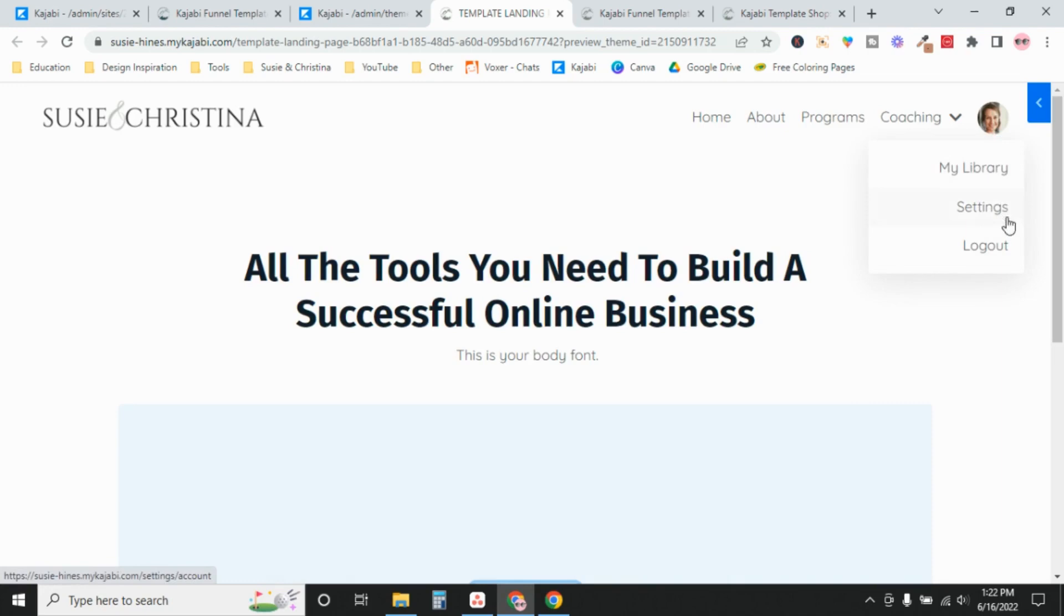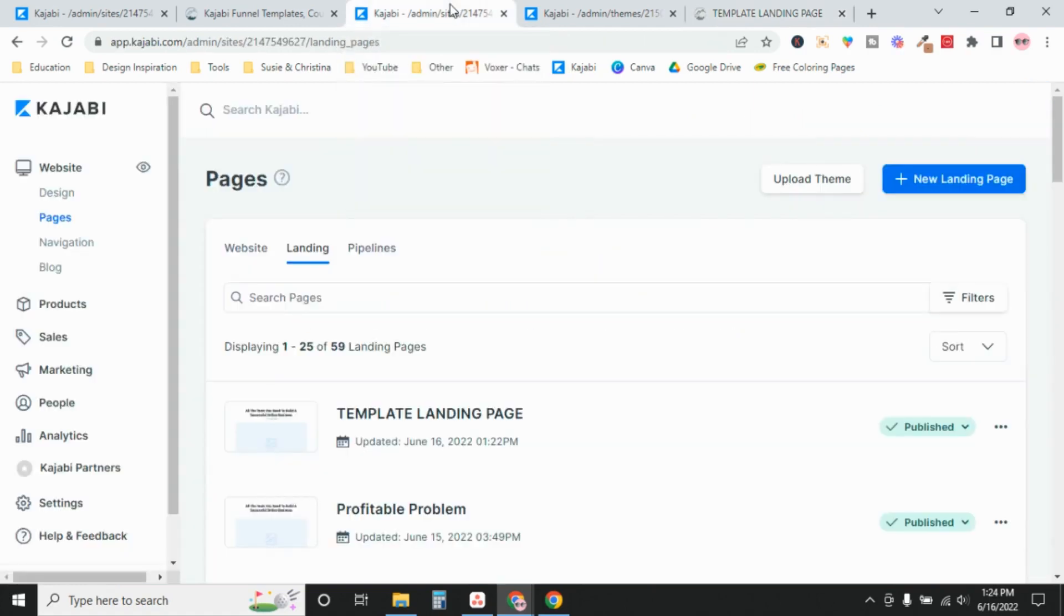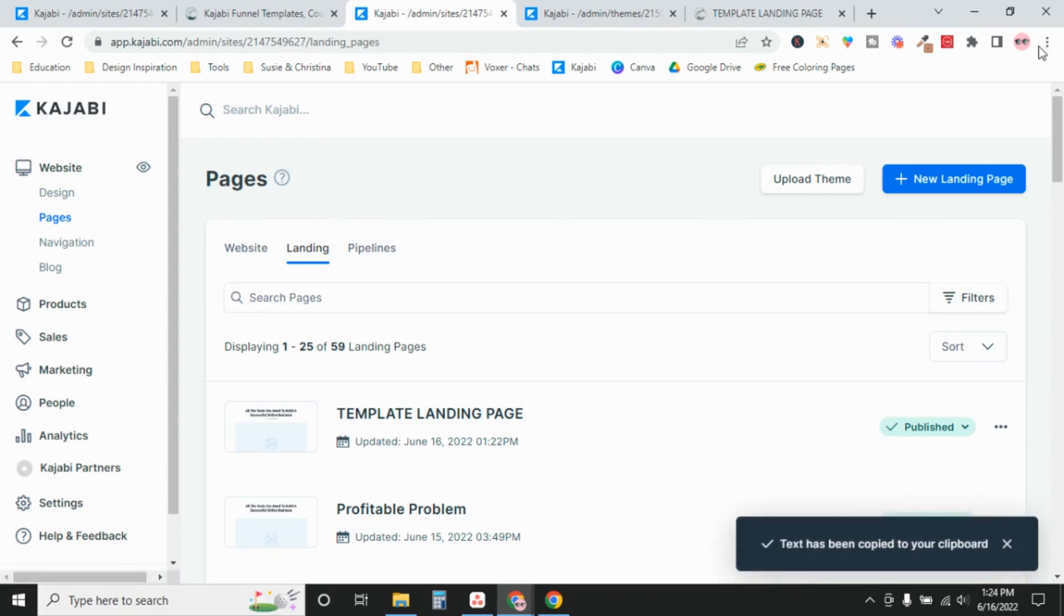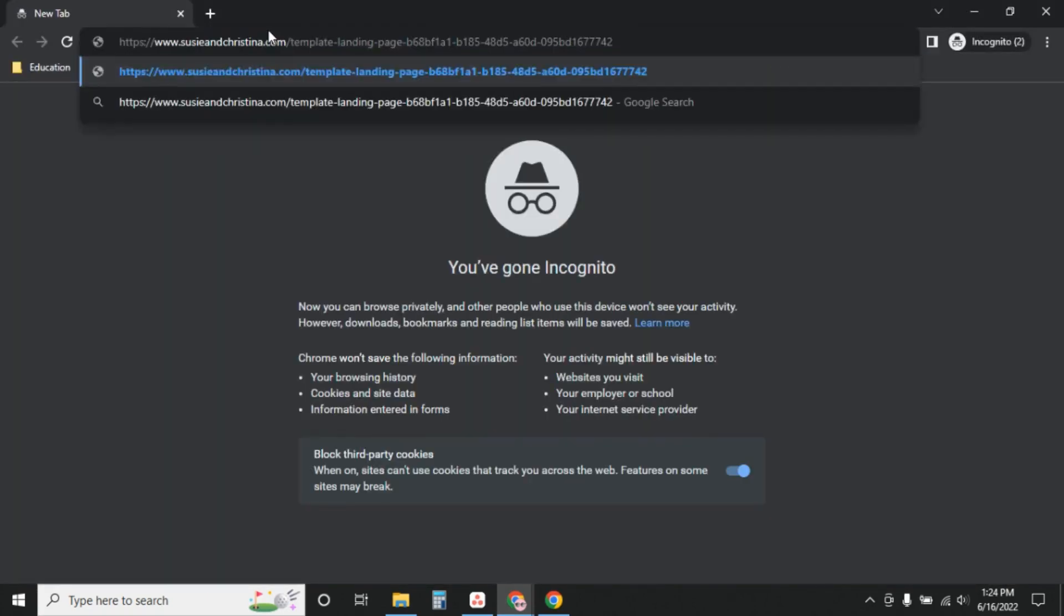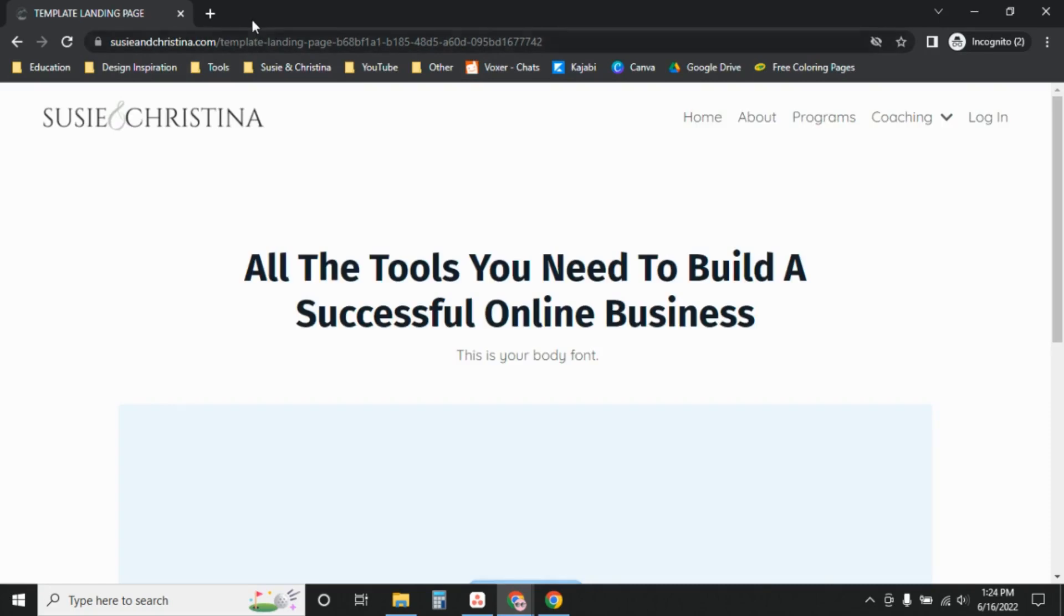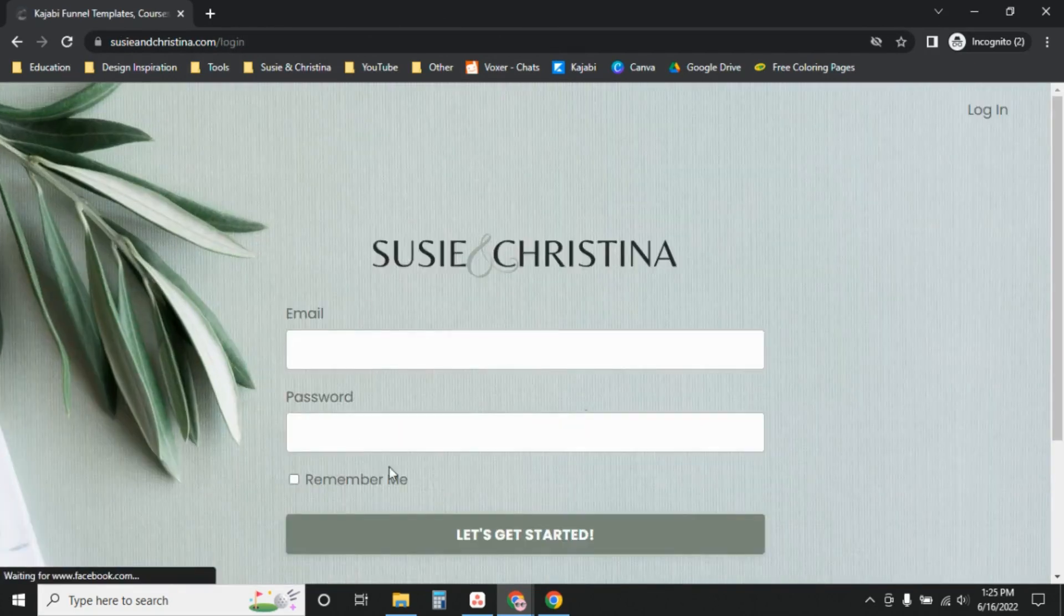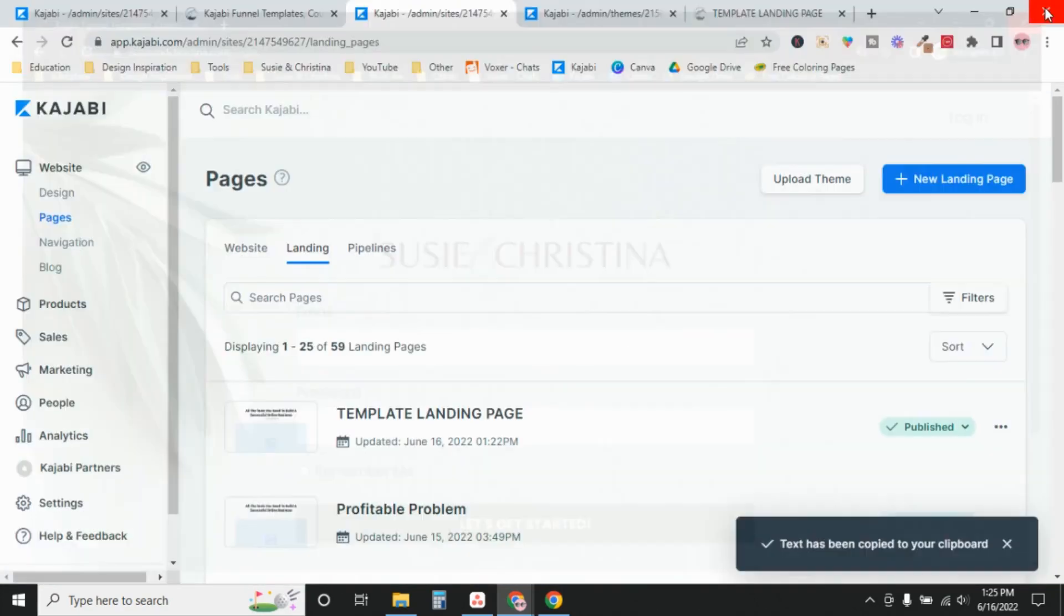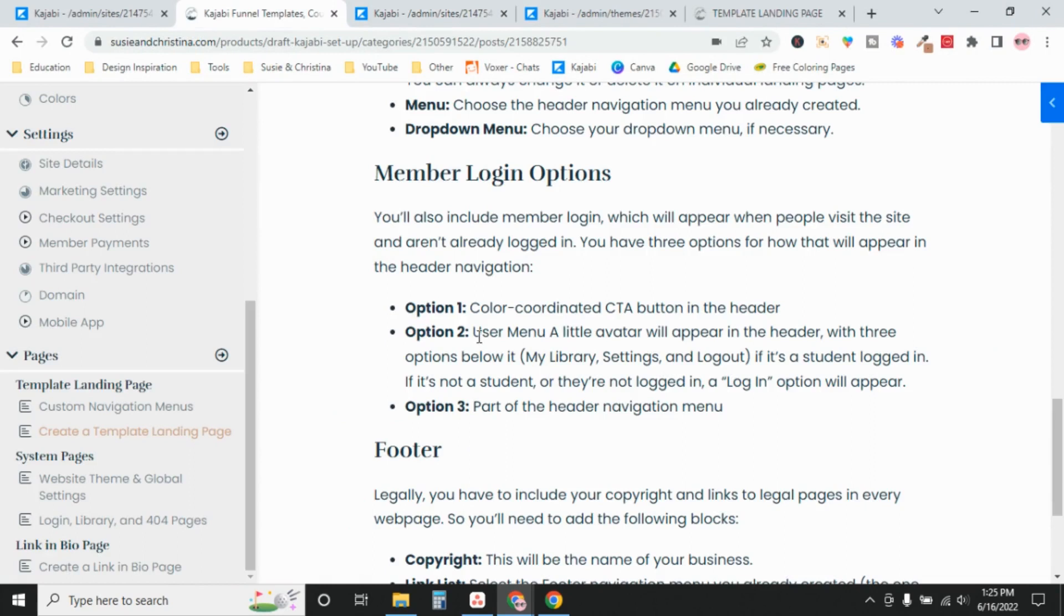If somebody who is not a member or a member who's not logged in goes to this landing page, I'll show you what it looks like. I'm going to copy the URL and open up an incognito window so it doesn't know that I'm an admin. And it takes me to the same page, but now instead of seeing my little avatar image up here, it has login. And then it takes me to the login screen where you log in. So that's your second option is including a user menu in your header.